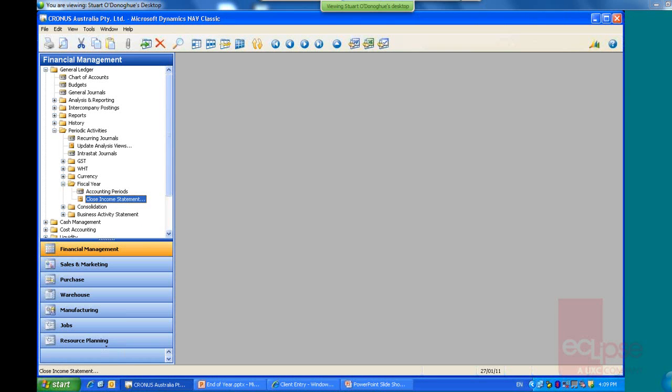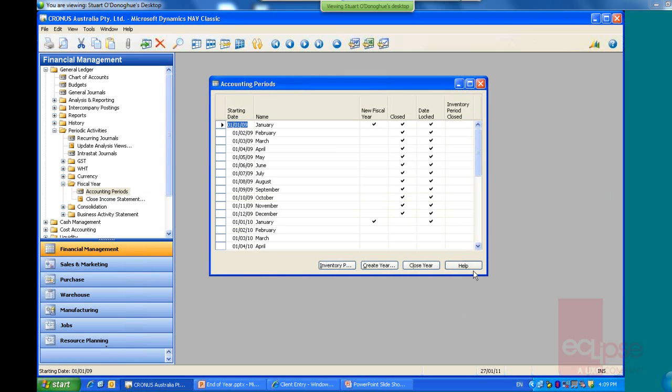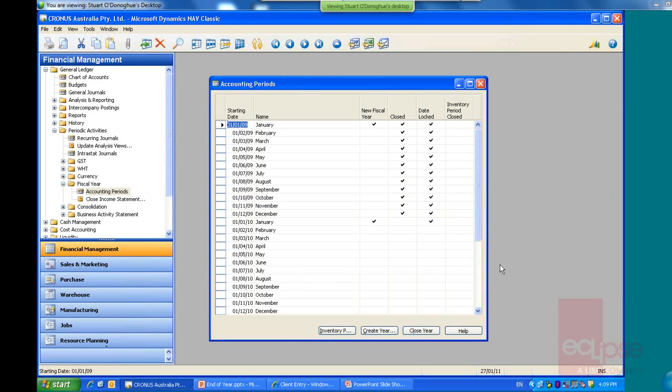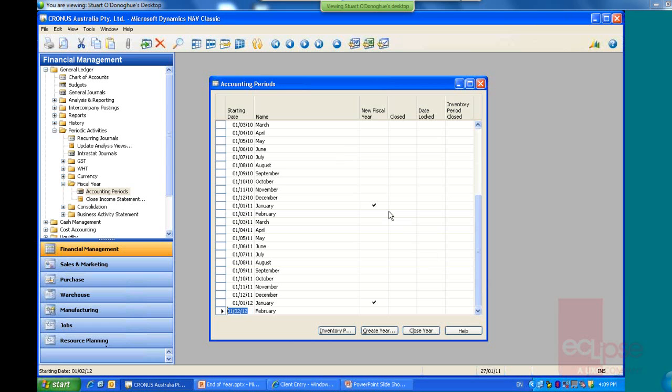So the first thing we're going to do is, you should have done a backup beforehand as well and not have any users in the system. But you'd come in and you would select the accounting periods here and we've got all of our accounting periods showing. So also check to make sure that you've got enough open periods moving forward. We can see in the Kronos database, the financial years end at the 31st of December.